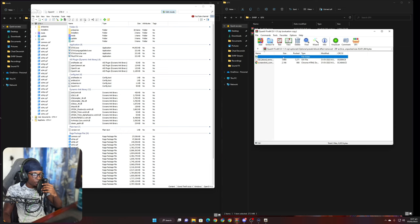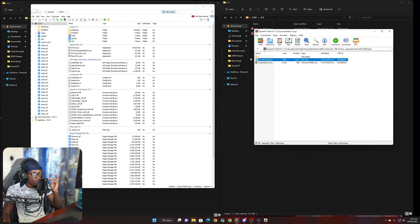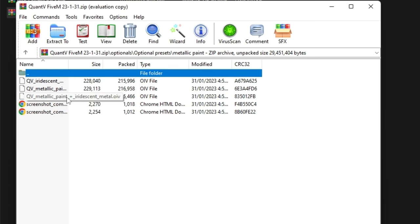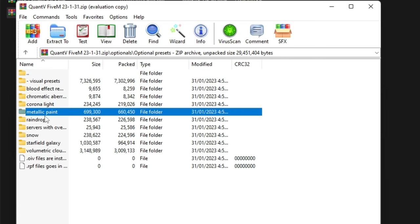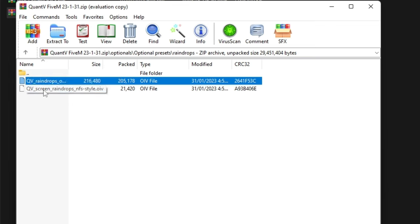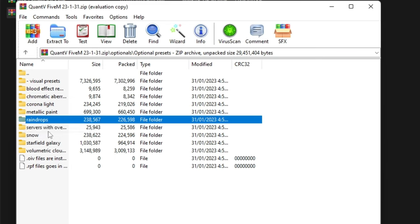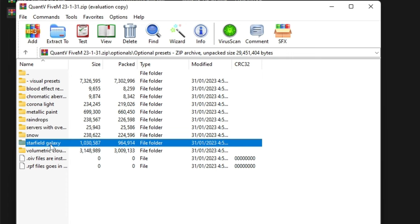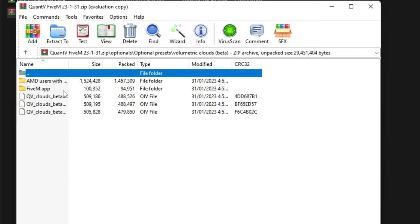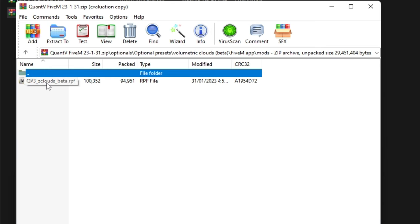Just drag and drop it and put it in your Mods folder. I take away the blood effect for YouTube purposes. For the other optional assets: I use Metallic Paint — specifically Iridescent Metal. I add Raindrops on the vehicle windshield from time to time. If you have a server with the over-bloom effect you can fix it here. For the Starfield Galaxy, I use the RGB Countryside and Urban options — for both the city and the county.